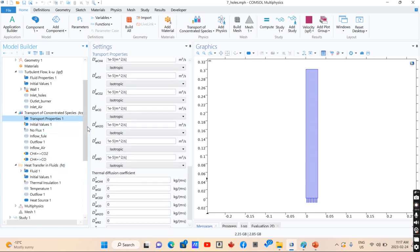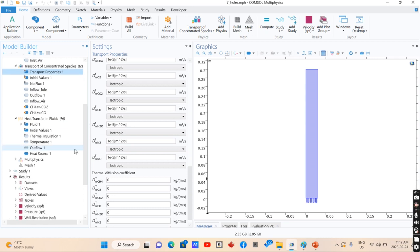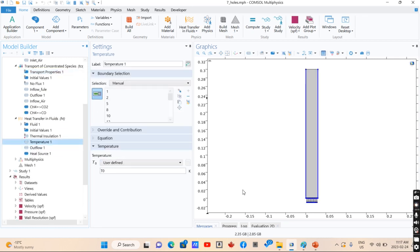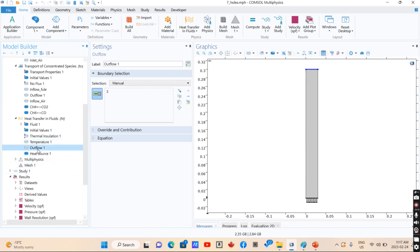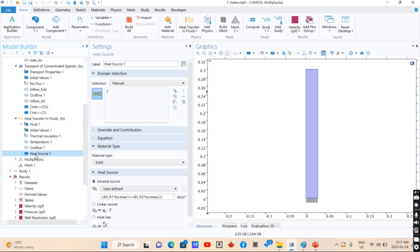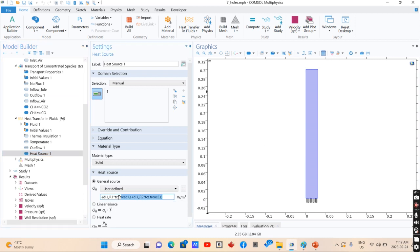For the case of heat transfer, you have a constant temperature of T0. You have outflow and you have a heat source in your model. This heat source is equal to the reaction that is happening, it's combustion.